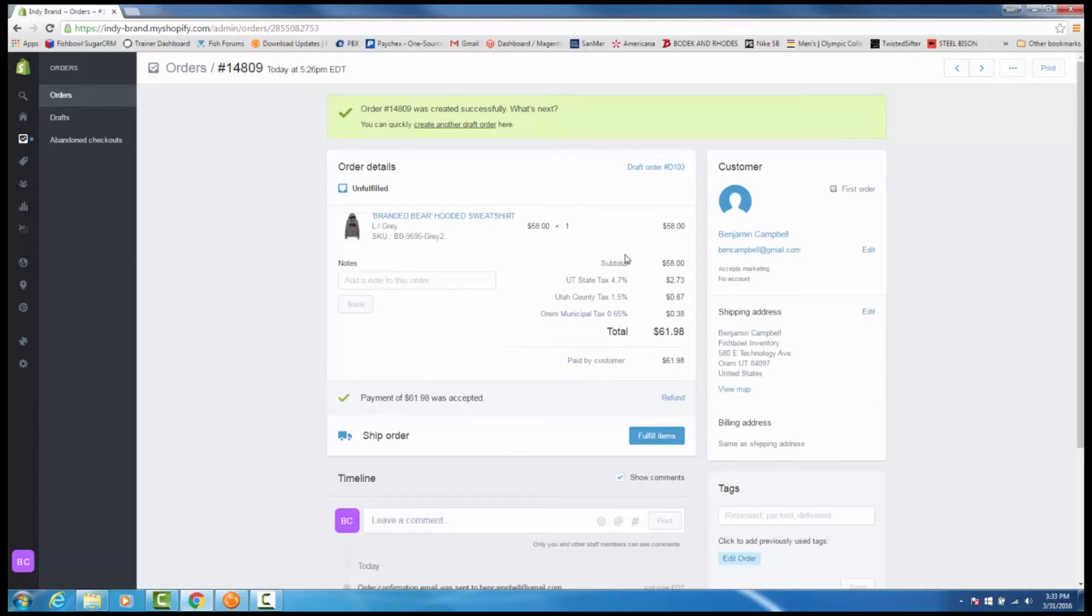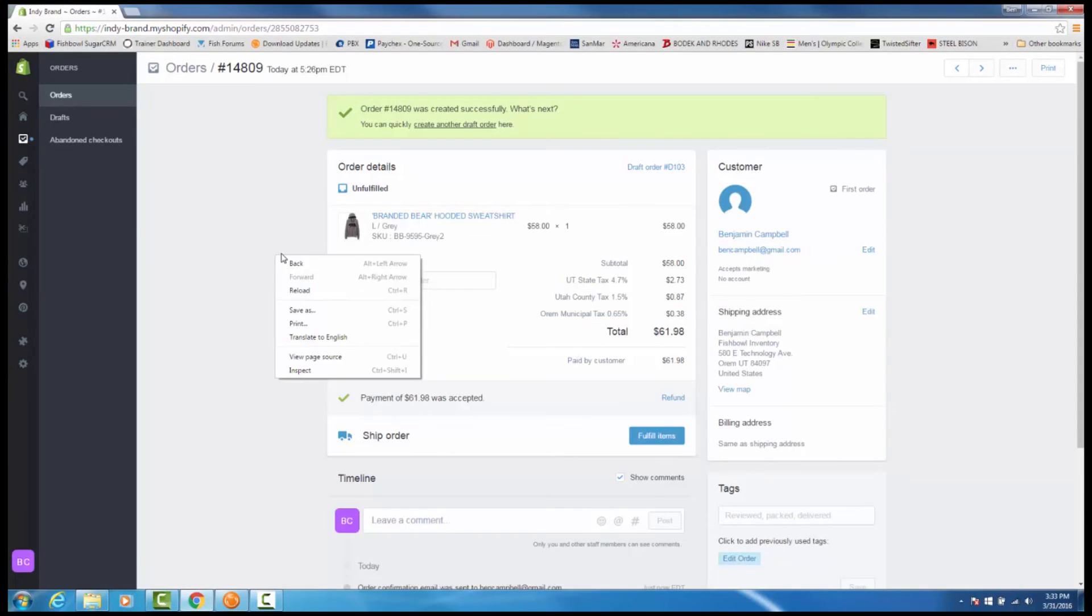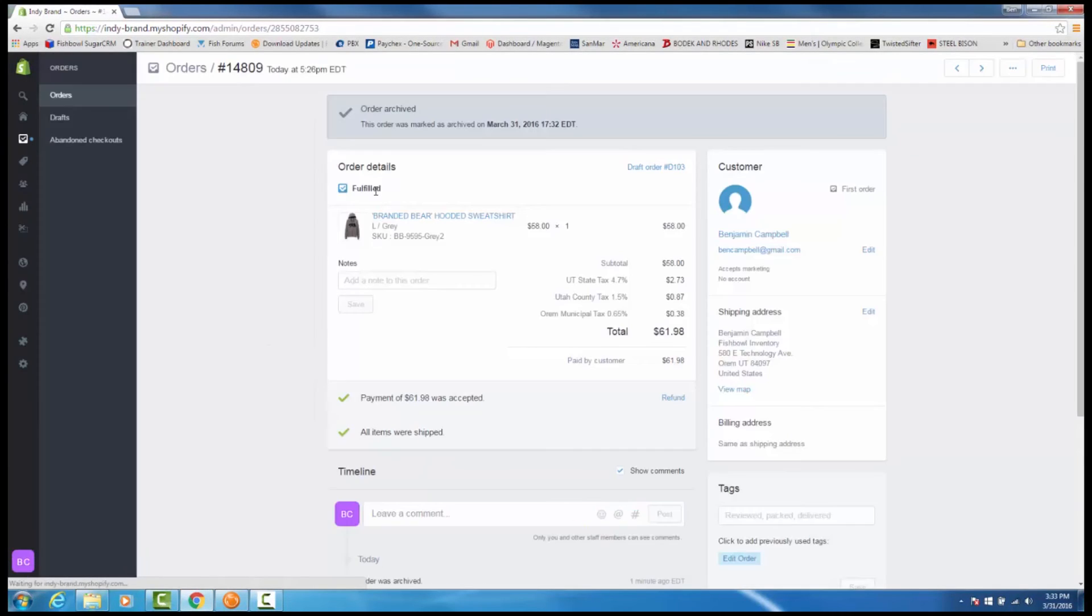When completed, you'll notice in Shopify our order status has changed from unfulfilled to fulfilled. This completes the video on the Shopify integration.